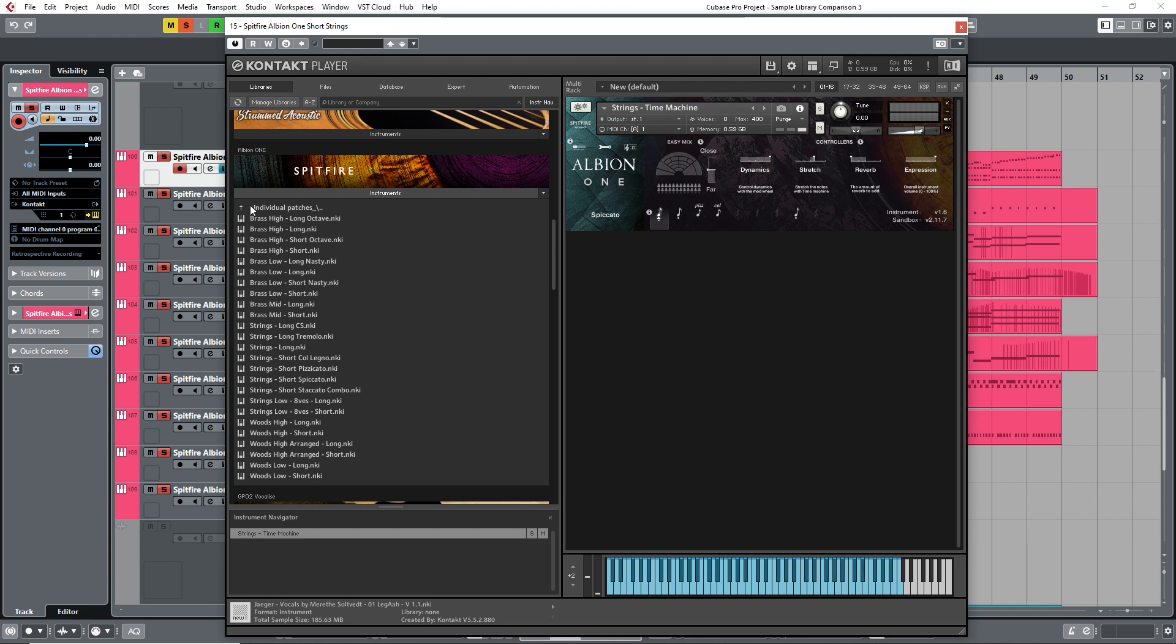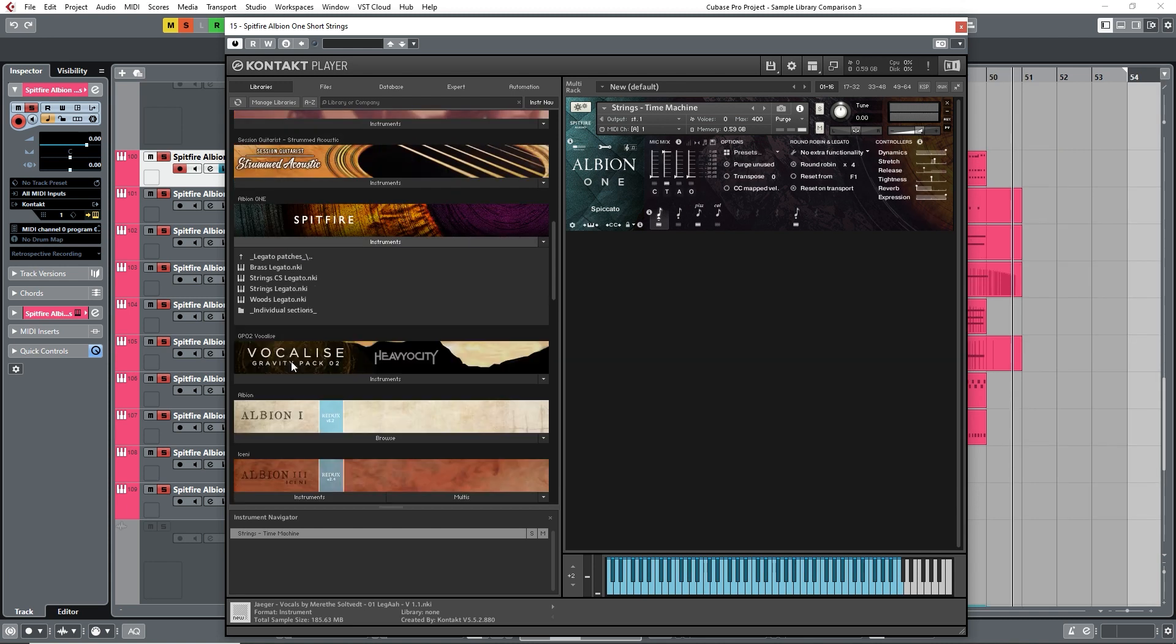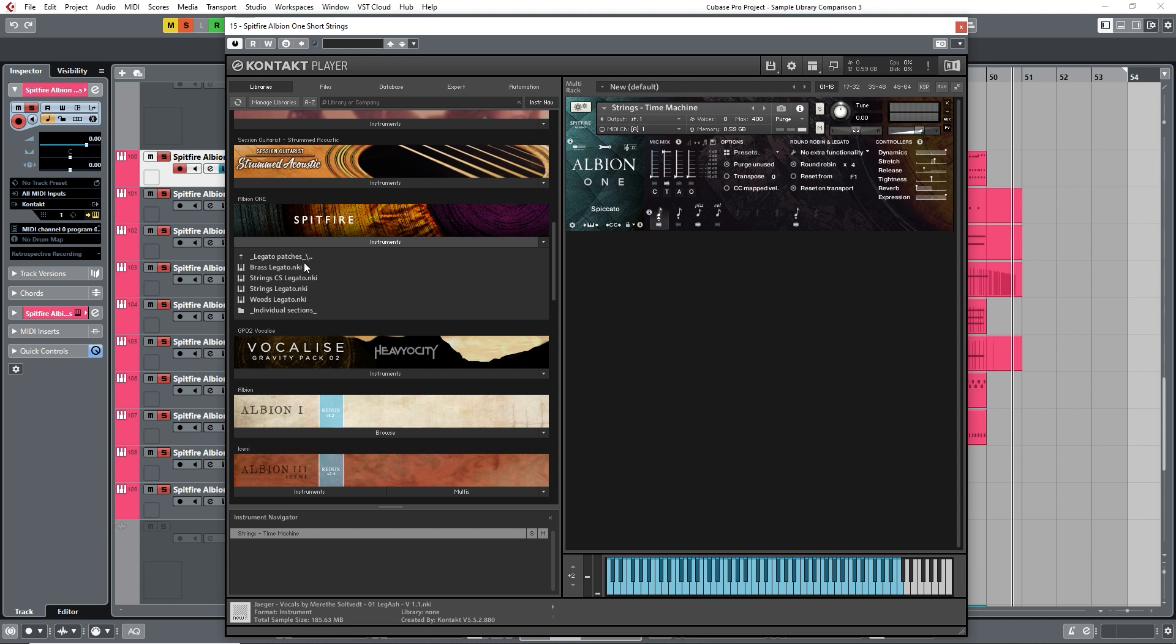First of all, there are more articulations or playing techniques than we get with the other libraries, such as pizzicatos and col legnos for the strings. You also get what's called legato articulations, which helps to transition between adjoining samples for a more smooth and realistic feel.